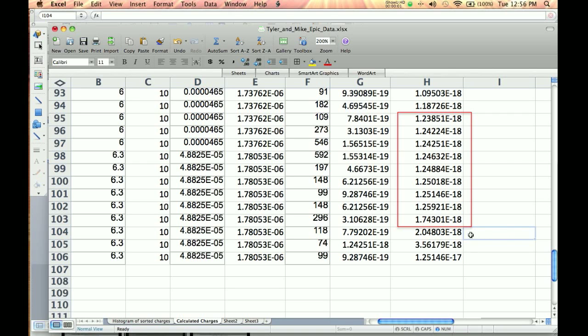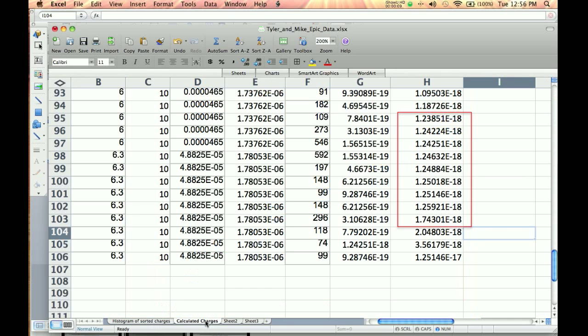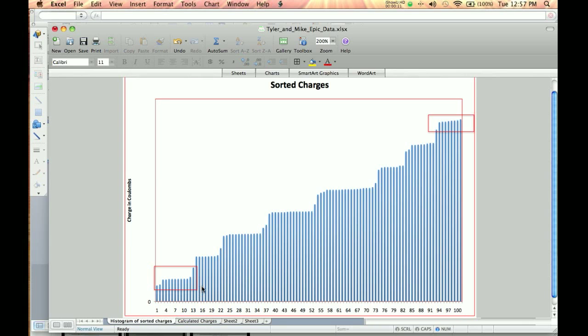In the last video, we made this graph here. I've added a few little things because I need this to explain stuff. Basically, what we're going to do here is figure out the step size. We want to figure out how big these little front areas are here.